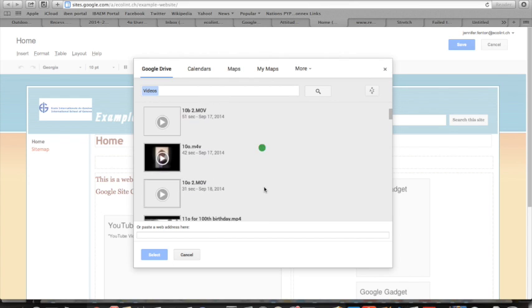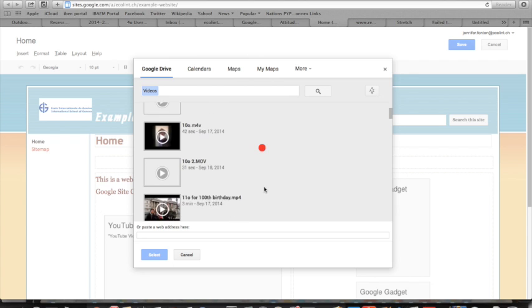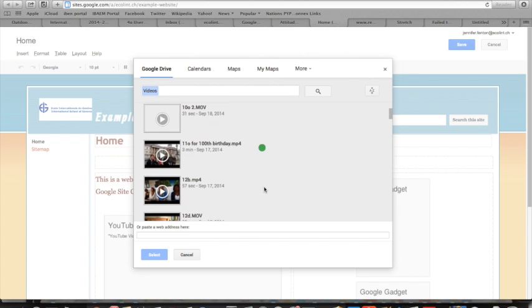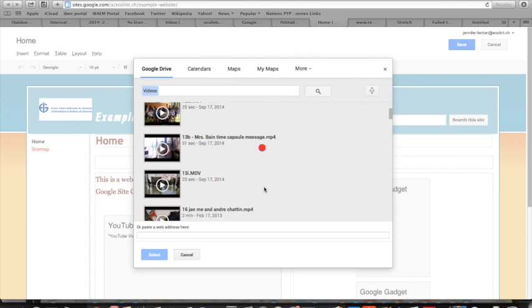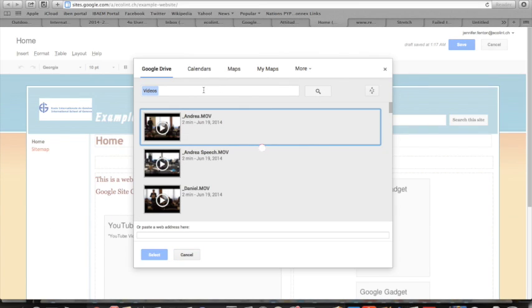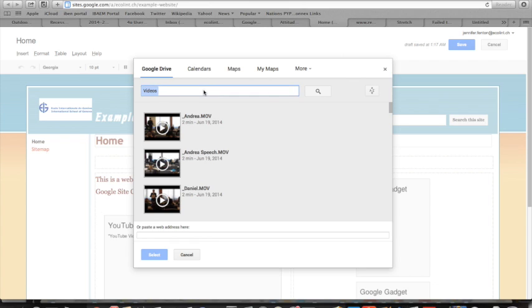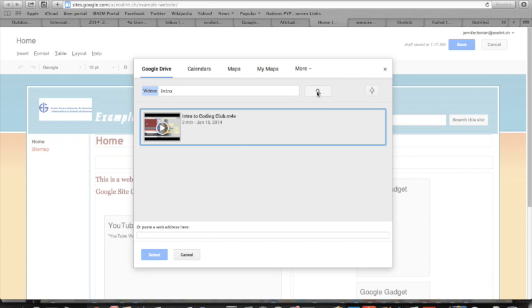If you know what the video is called, it makes it much easier. I'm going to search for 'intro' and that brings up this video. That's the one I want to include, so I click on it and press select.